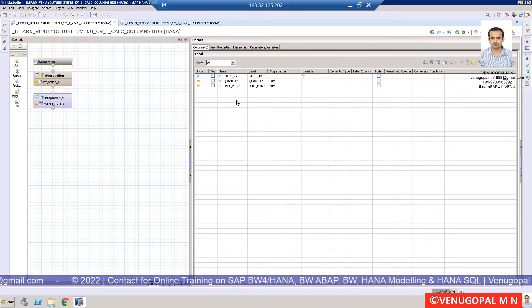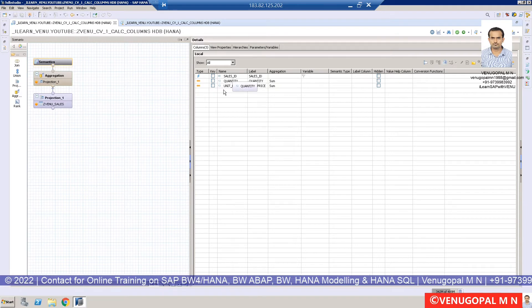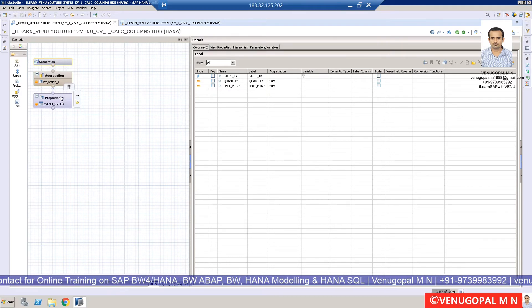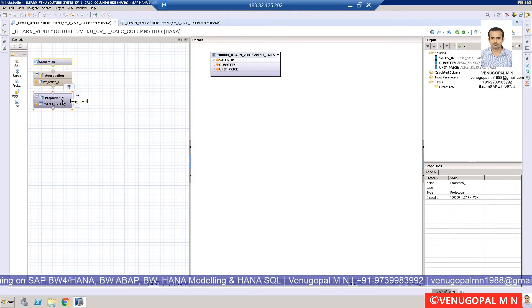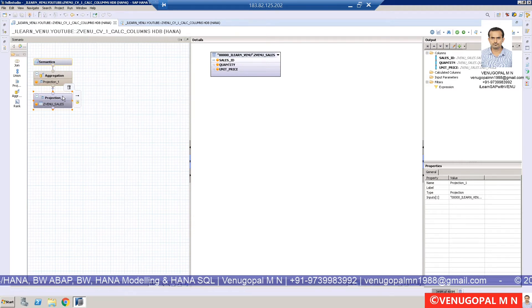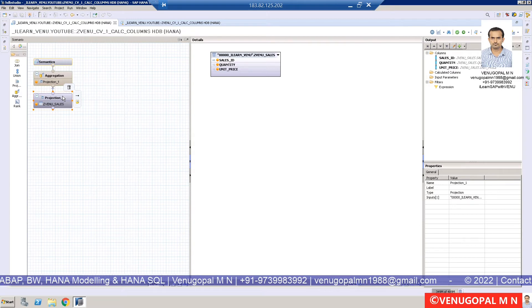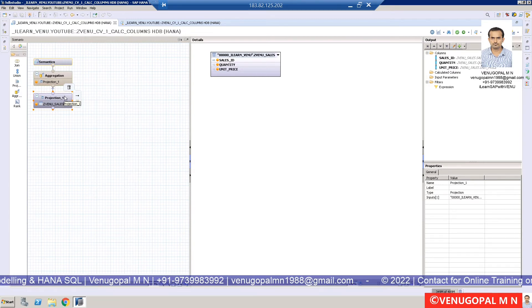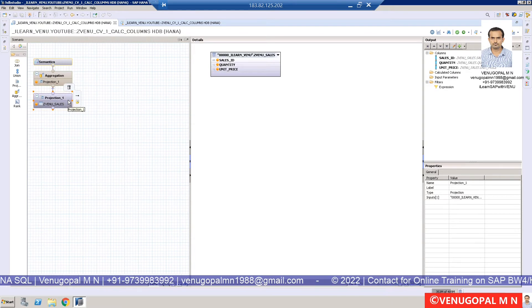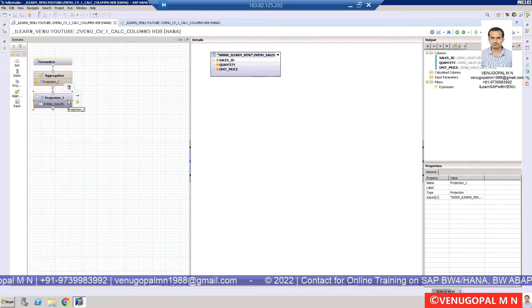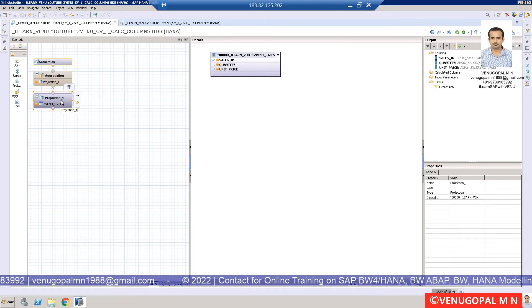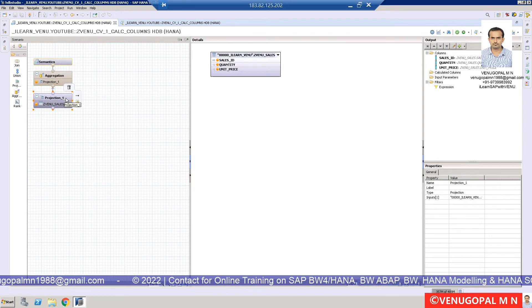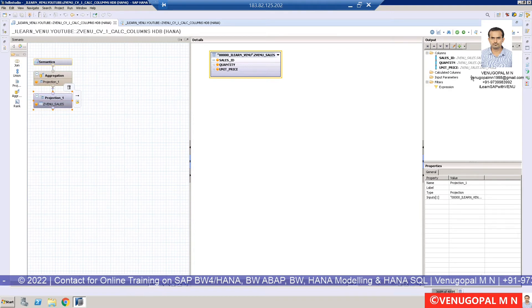You can create a calculated column either at the aggregation node or projection node. It's always better to have the calculation at the projection node so you can also apply filters later. We'll discuss in a future session the importance and scenarios for each location. For our demo, we're going to create a calculated column on this projection node. Choose your projection node, and in the right-hand side output pane, you'll see the calculated column option.